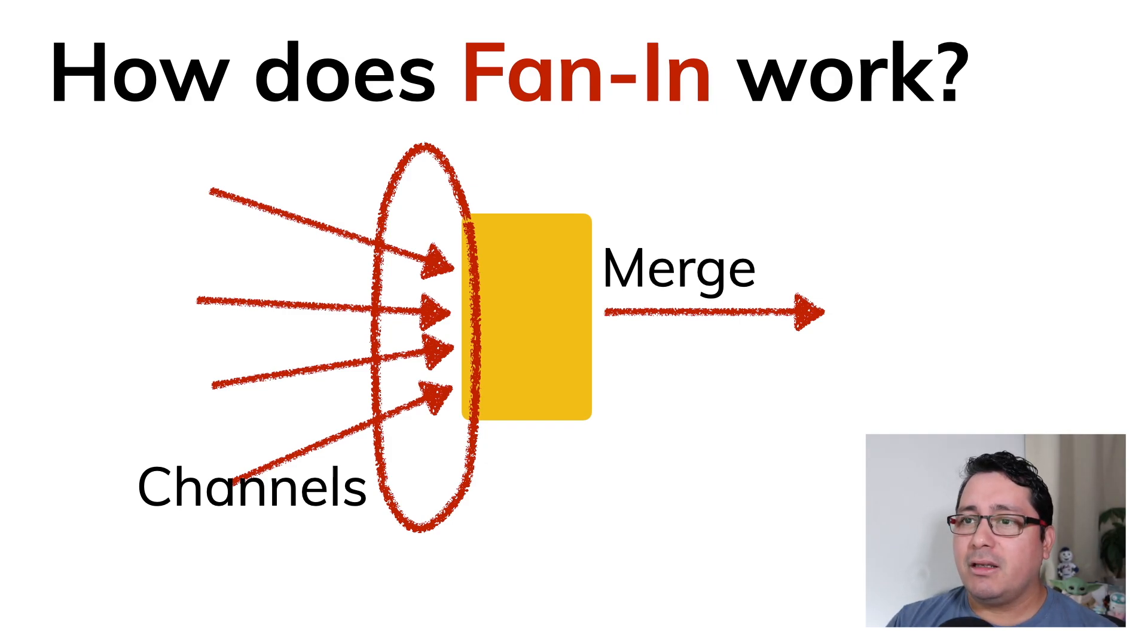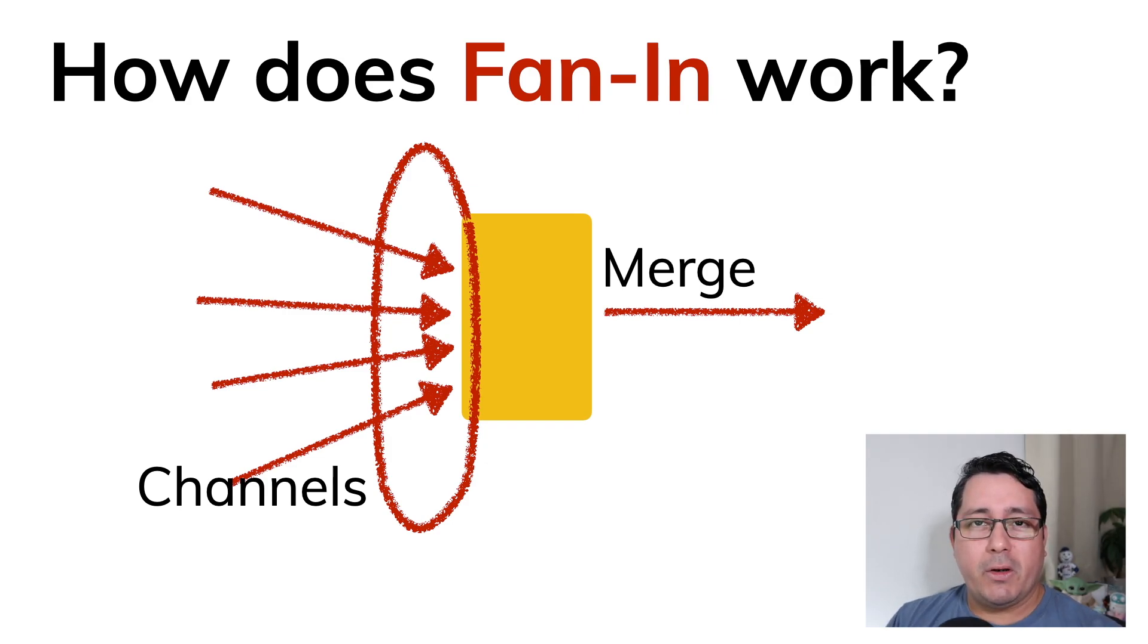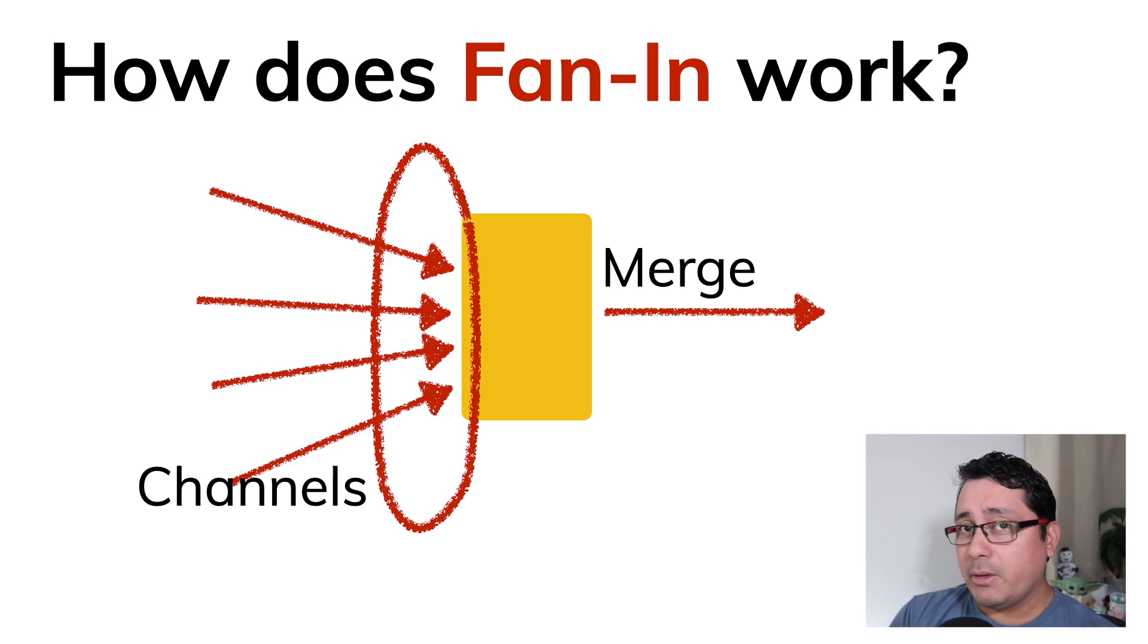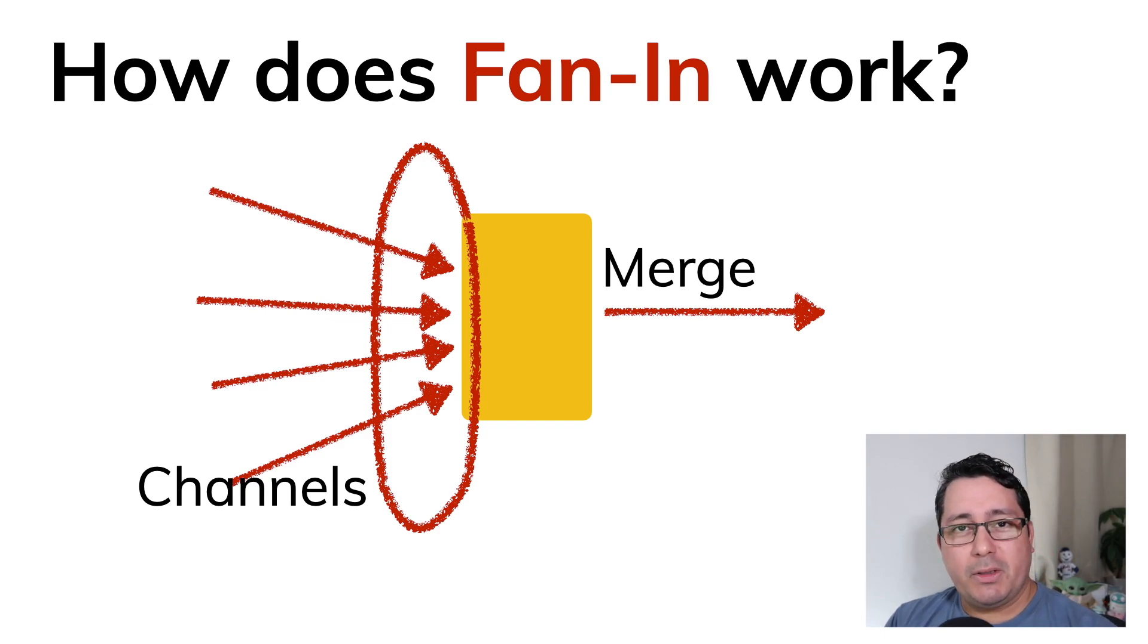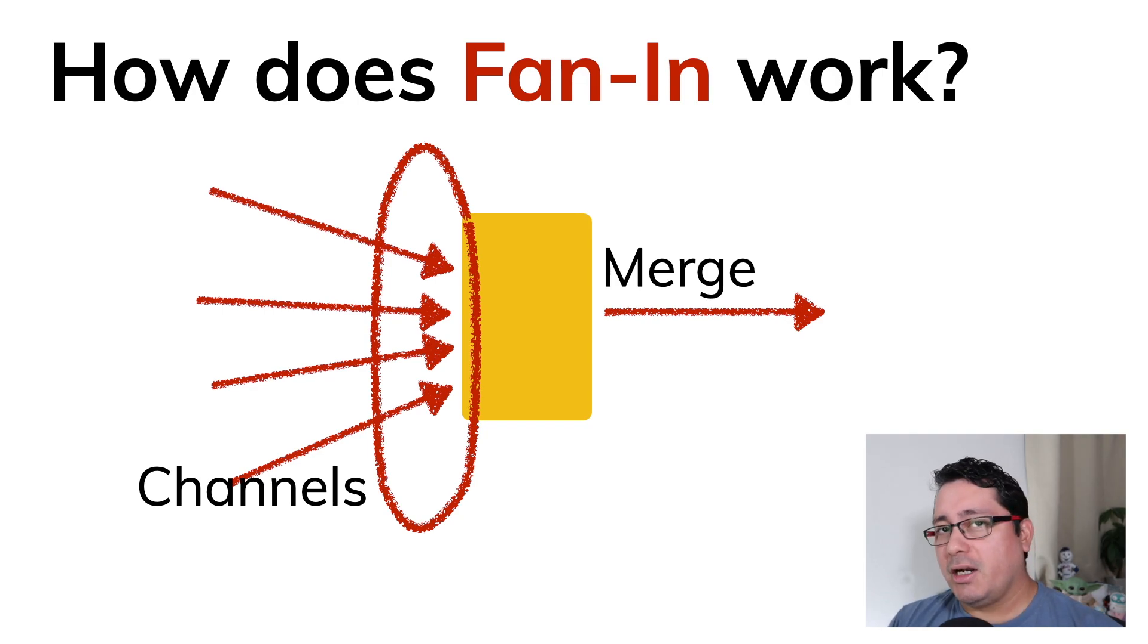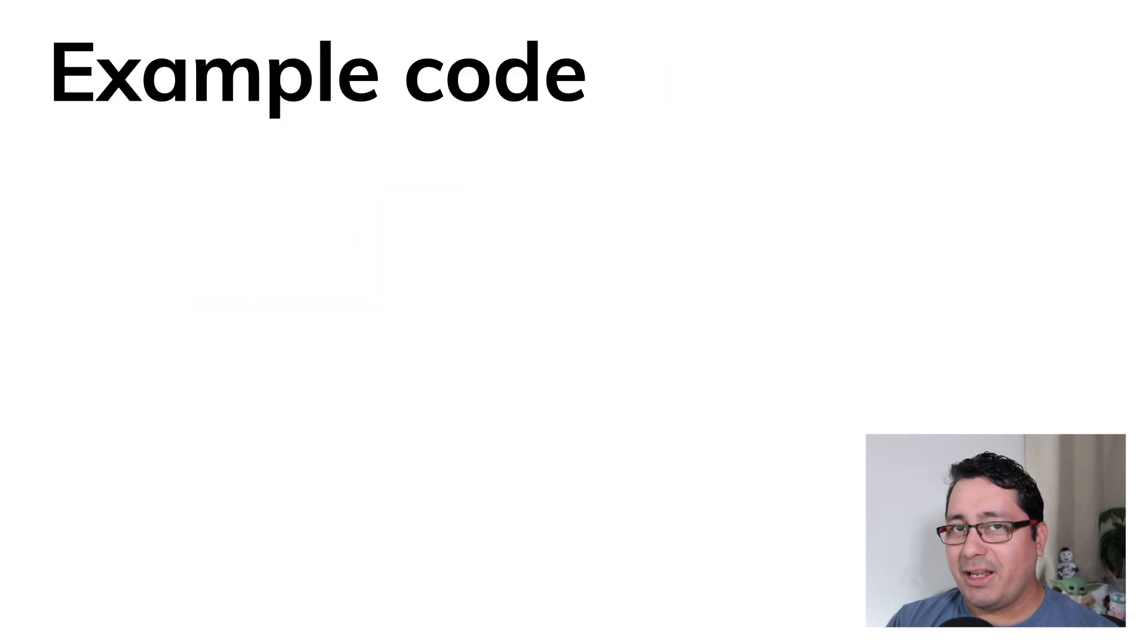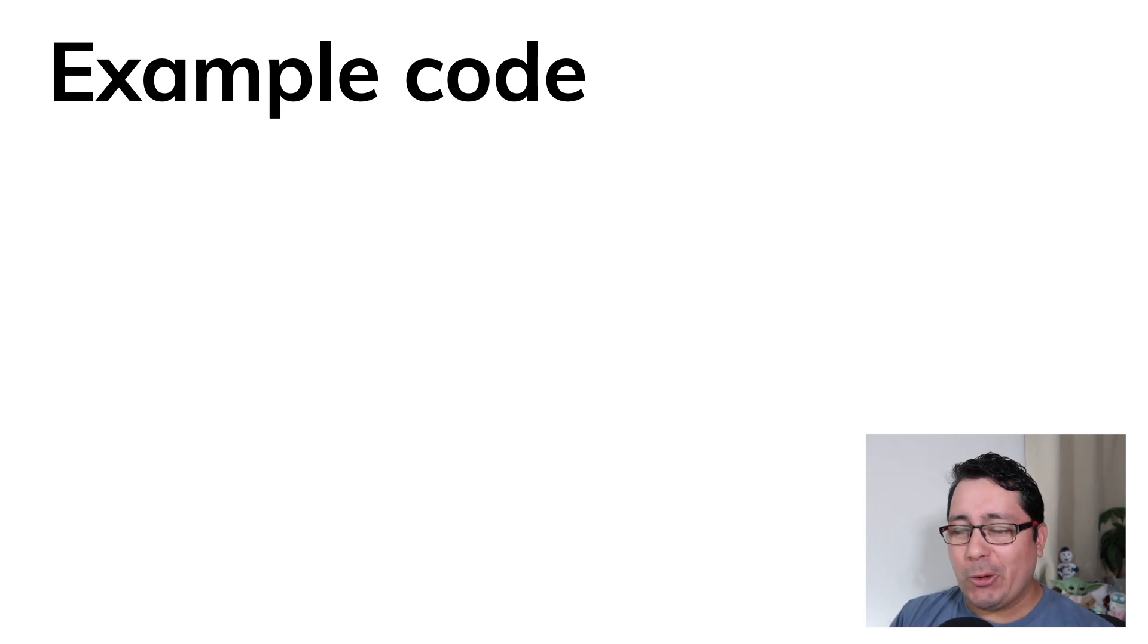One thing to keep in mind is that because we're using Go, everything that we're going to be using will be the primitives of the language. In this case we'll be using channels and outputting a channel that we're going to be reading. So how does this work in real life? Let's jump into the code.